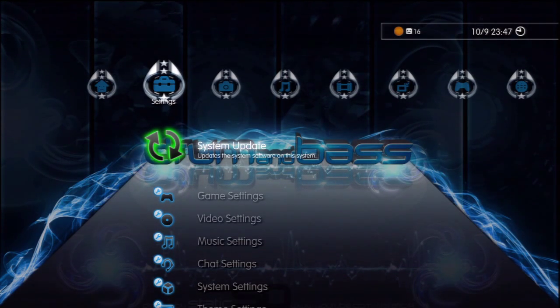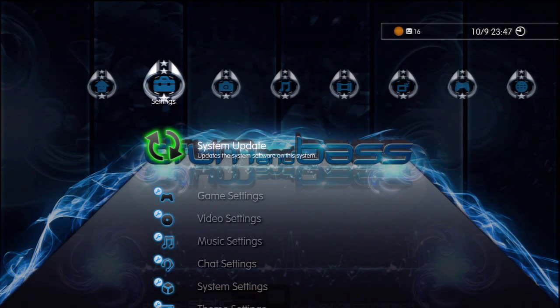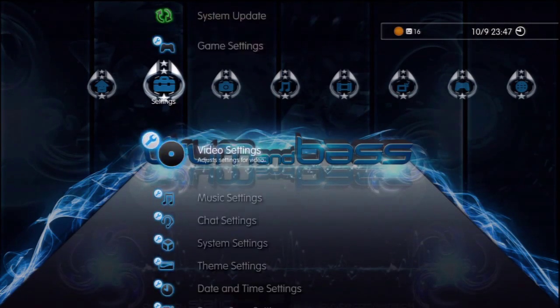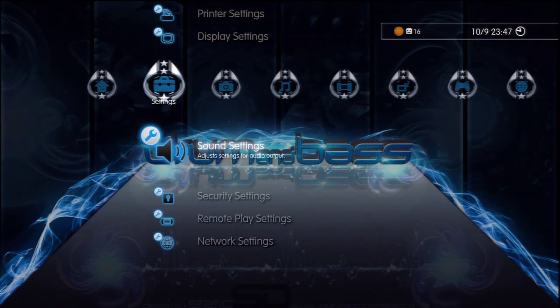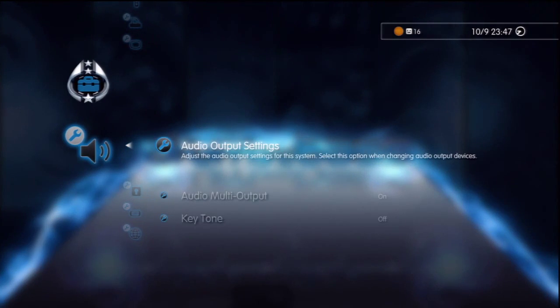Next thing you want to do is go to settings in the XMB menu, then go down to sound settings and press X, and then go to audio output settings.